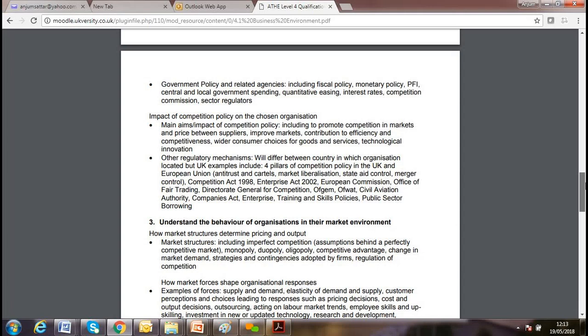I'm recording this lesson as unfortunately no one attended. Please make sure you revise, and if you have any questions drop me an email. Today we'll look at understanding the behavior of organizations in their market environment.